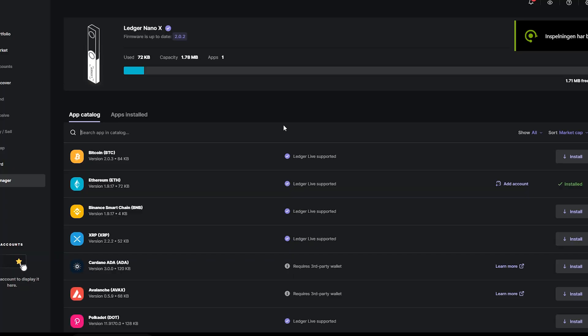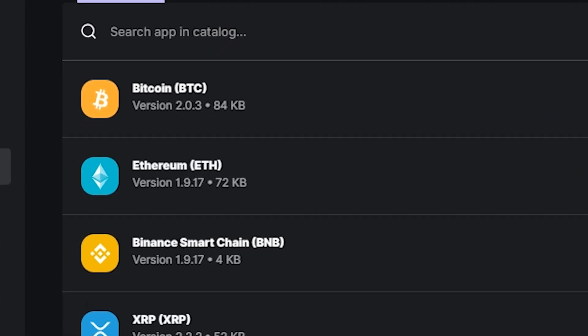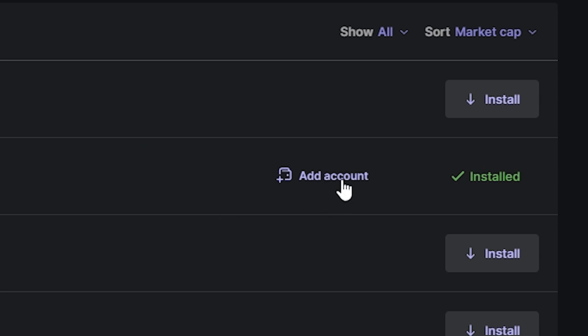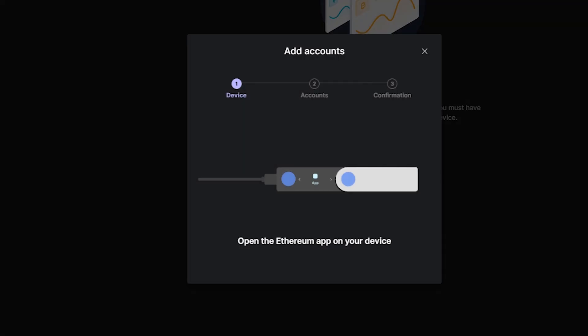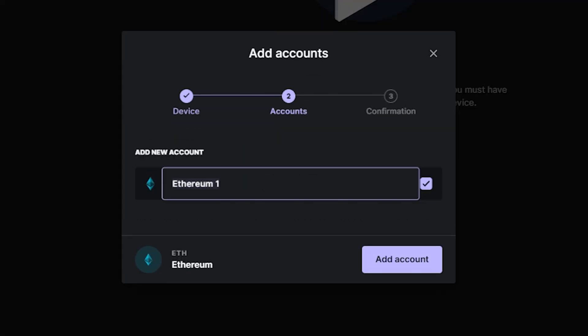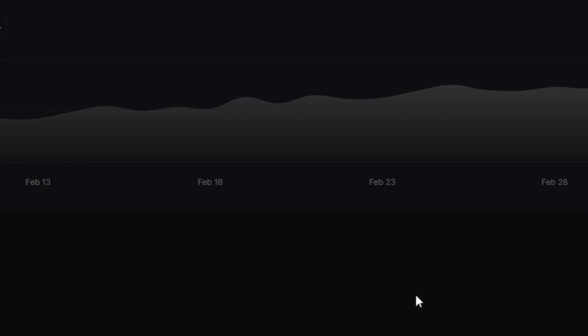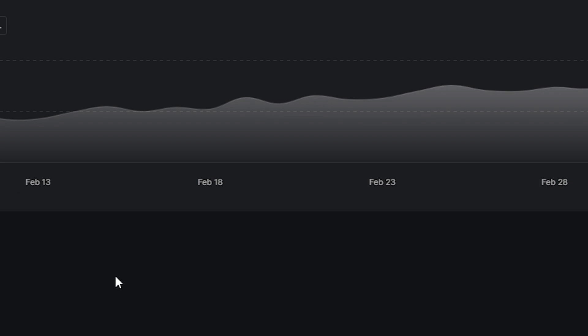Now first open Ledger Live again. Go to manager. On Ethereum click add account. Confirm using your Ledger wallet. Now when it says add new account, rename it to something with Binance Smart Chain or BSC or something similar. And then click done.